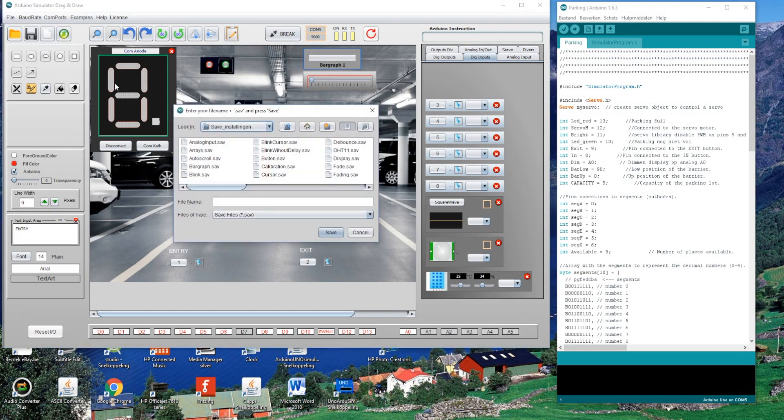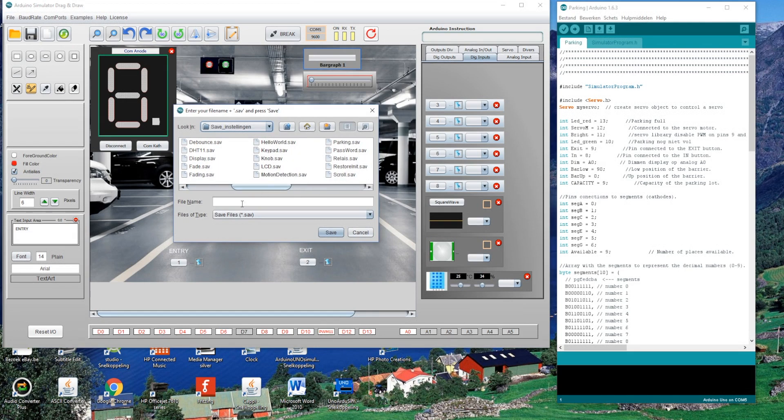You can save your simulation that you created, so it's possible to restore it whenever you want.